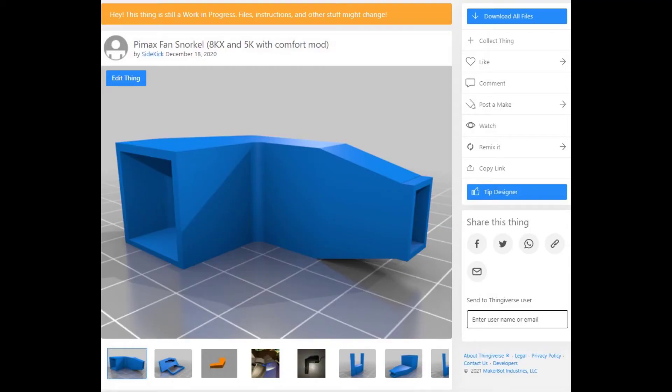I provided links below for the Pimax Fan Snorkel Kit on the Thingiverse site, so you can download all the different files that you can 3D print. I also have a link to the discussion page on the Pimax forum.